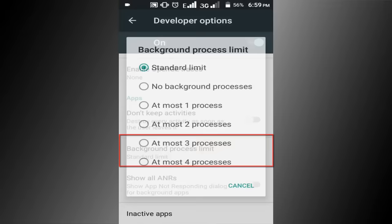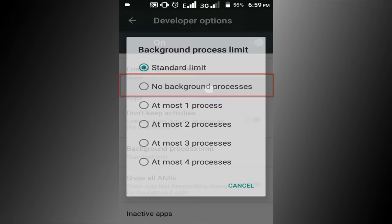Then click on this no background process option. Scroll up the page and find windows animation scale.